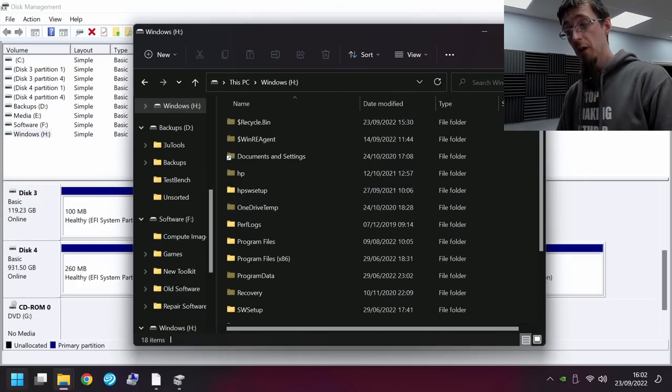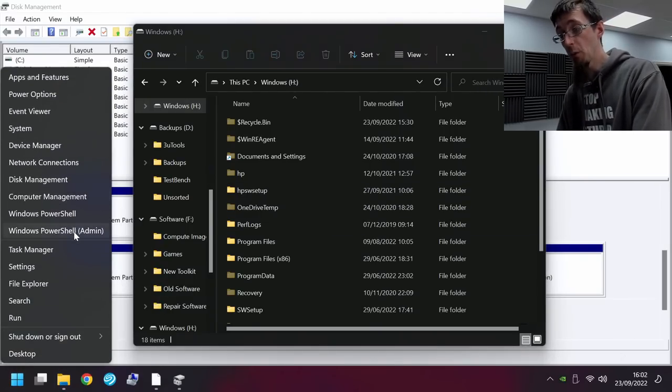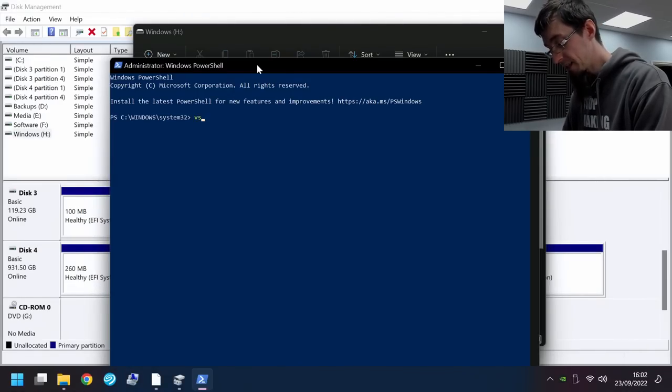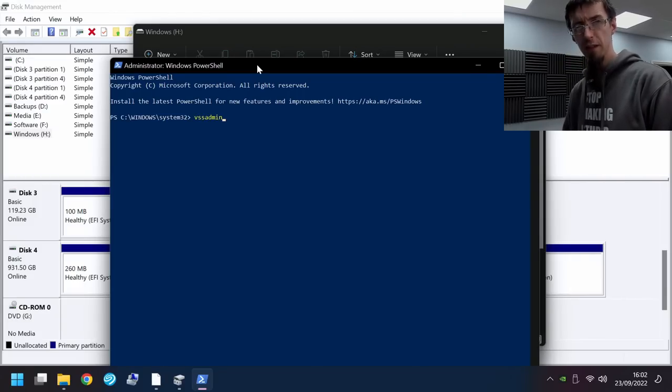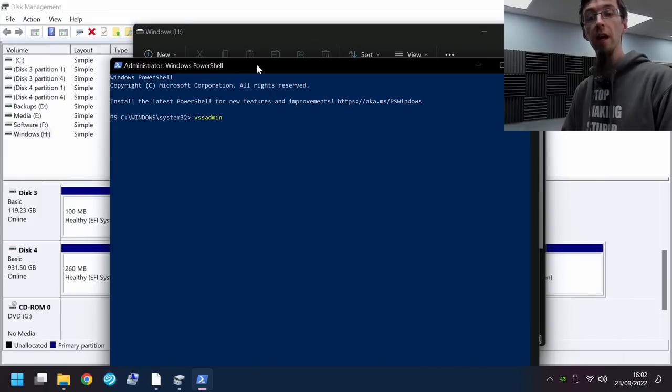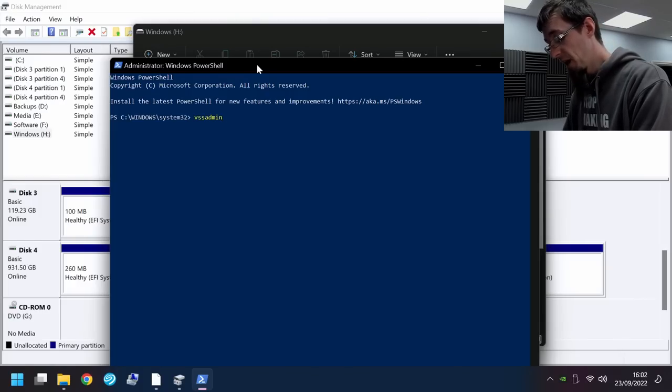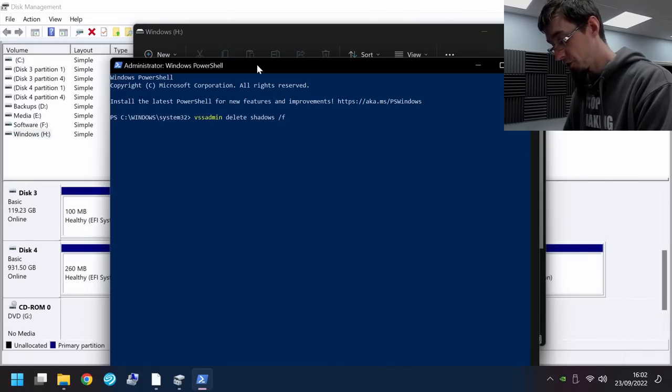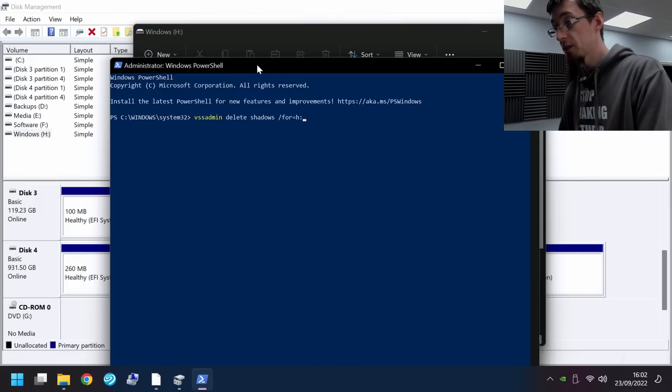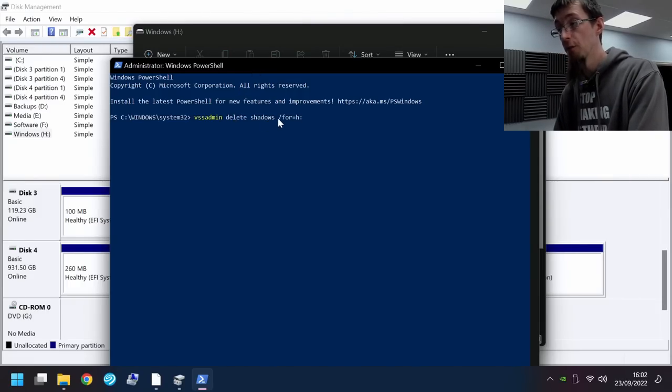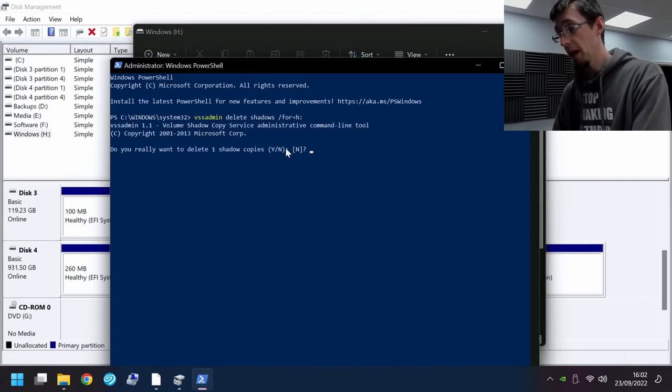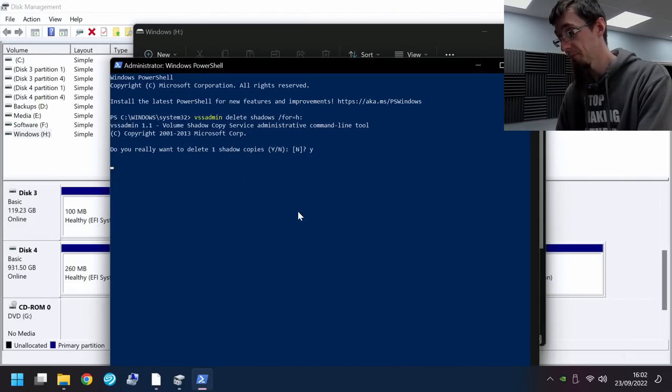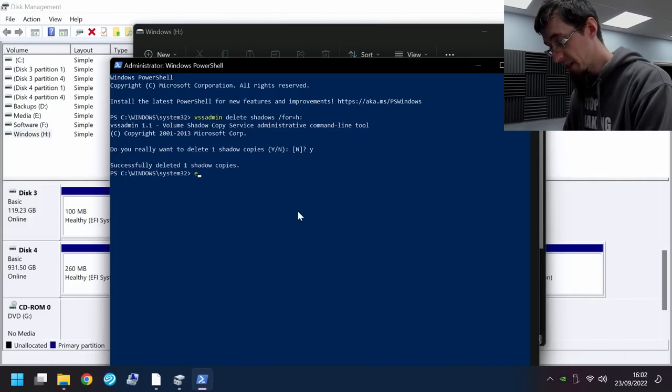And so now what I want to do is delete system restore points. So to do that, we're going to open up a command prompt. And I'm going to type in VSSadmin, that's volume shadow service, I think it is, VSSadmin, and the volume shadow service or shadow copy is the system restore service effectively. So VSSadmin, and we're going to delete shadows, then slash for equals H colon. So that means we're going to delete all shadow copies for H drive. Enter. And it will say, yes, there is one restore point. So yeah, I'm going to delete that. Done and done. Exit out of that.